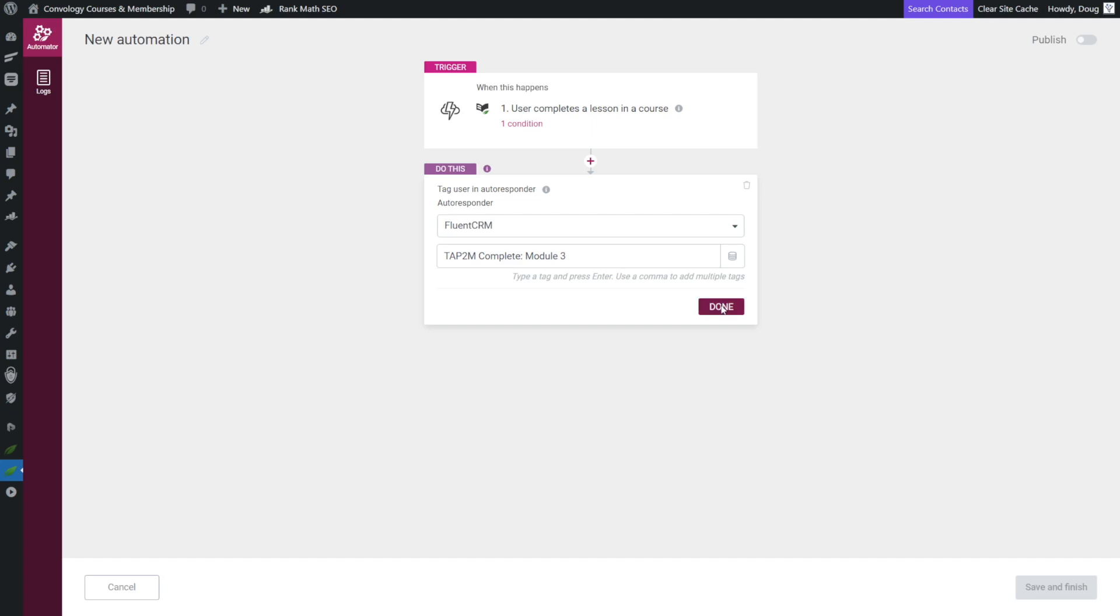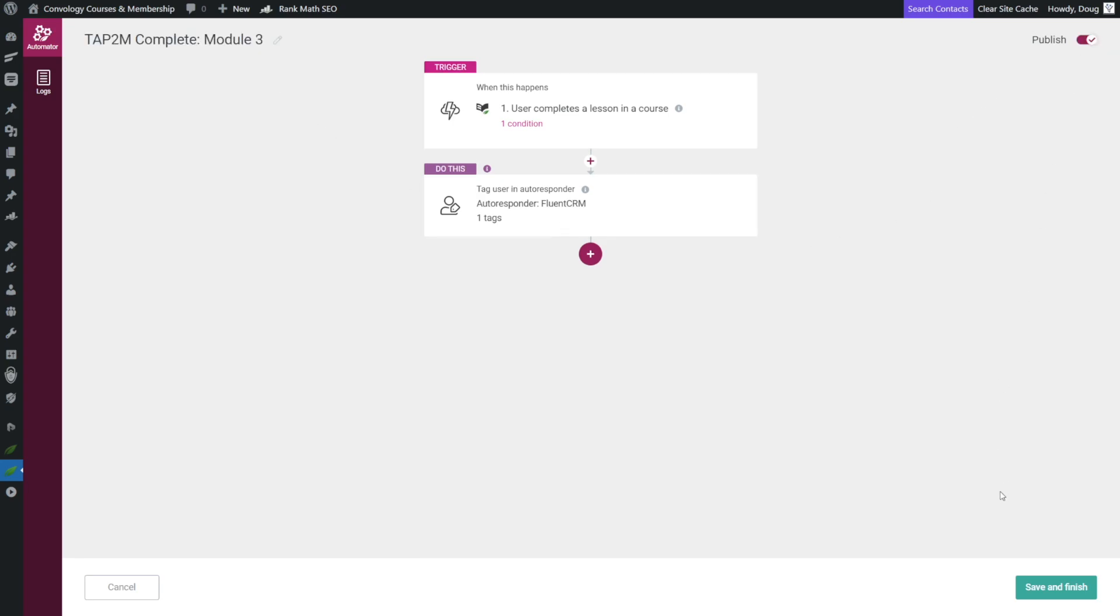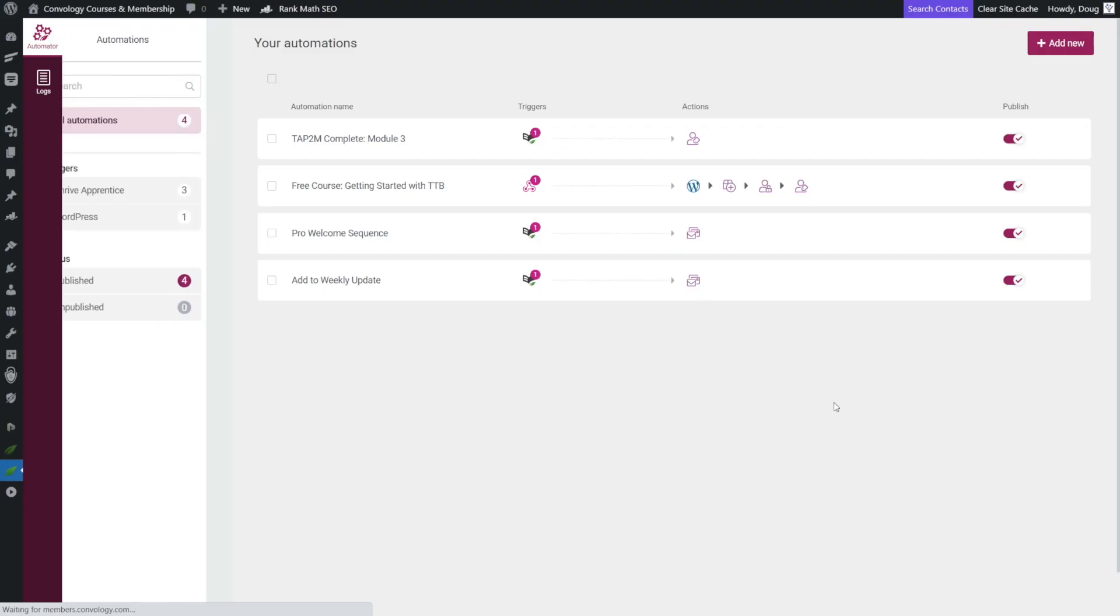So we're going to say Thrive Apprentice to master complete module three. That's the tag and we'll click done, and that's all we need to do in Thrive Automator other than give this a name. So again, I like to name mine all the same to keep it consistent. So I like to put the course, the word complete, and then say what module it is, and then we can publish our workflow or our automation and click save and finish.